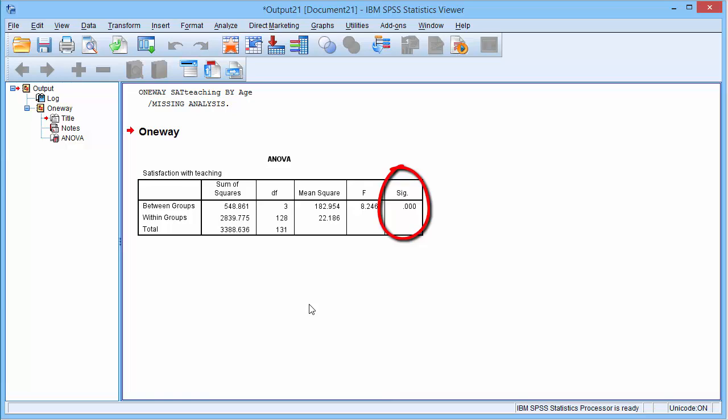In this example, we can see that the significance value is less than 0.05. And therefore, we can conclude that the different age groups reported significantly different levels of satisfaction with the teaching.